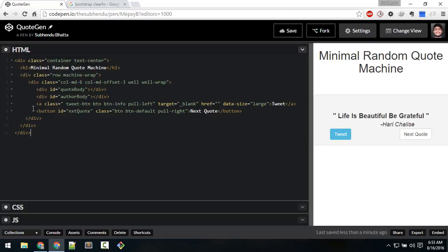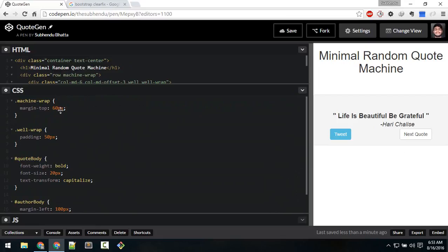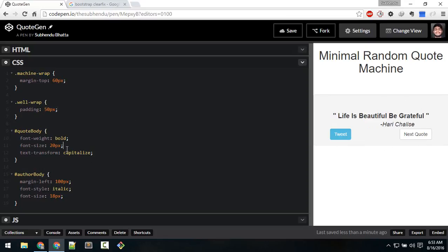That's all about the HTML structure — I've used Bootstrap. Now let's take a quick look at CSS. I've just given margin like so. The outermost wrapper has 60 pixel margin, and the well-wrap has padding of 50 pixels all over the div.